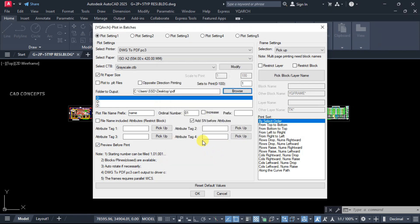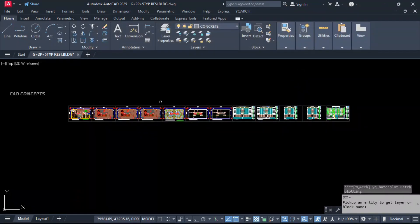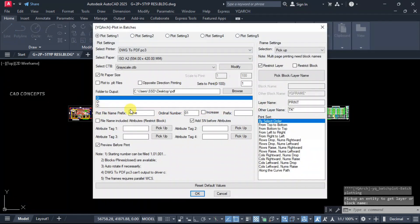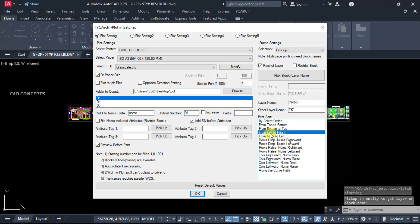And same as it is, pick block or layer name. As I said, this rectangle must be separate layer because this will detect that layer. Left to right.